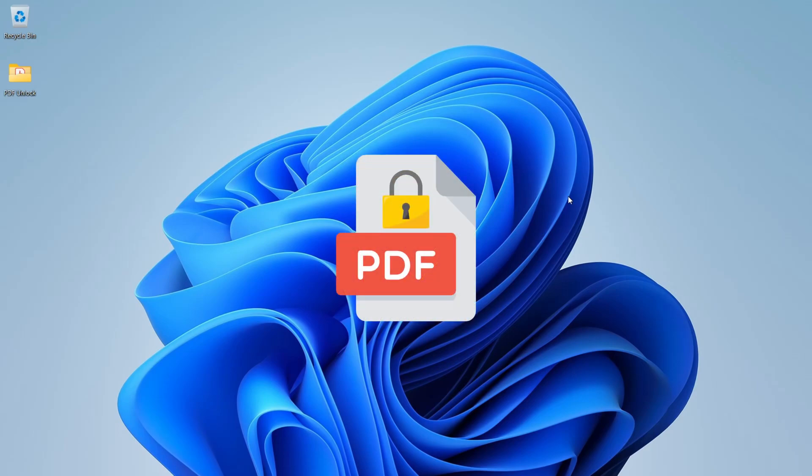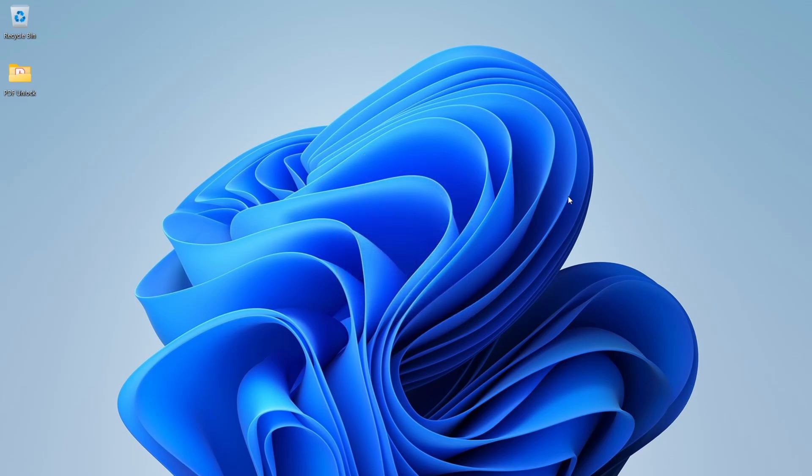Hello, in this video, we will see how we can remove passwords from PDF file.